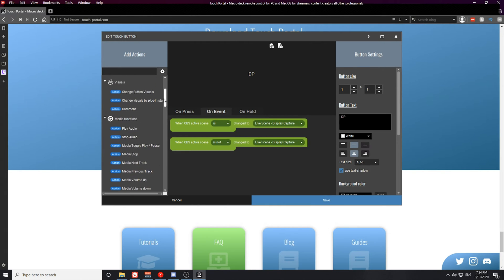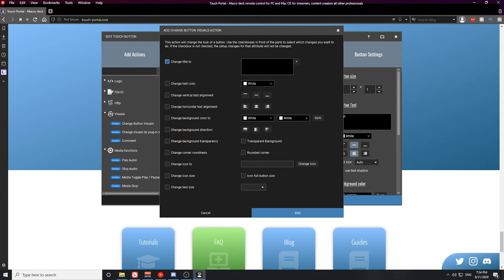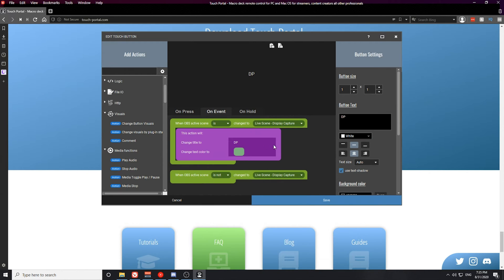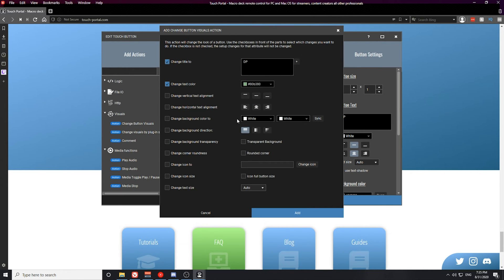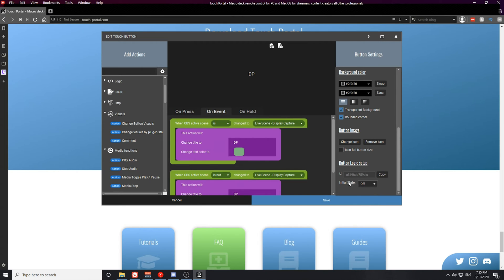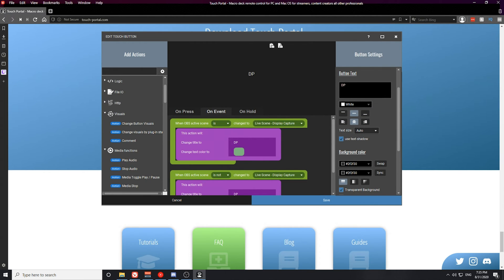Next, scroll back up to the visual actions and select Change Button Visuals. I'm going to change my button visual to 'DP' and change the text color to green — I want the text to be green when the scene is active. Make sure this color change is placed under the 'scene is active' event. Then copy this action and paste it below, changing the color back to white for when the scene is not active. You'll know when this scene is active because the button text will be green. Make sure the default initial state of the button is off and the button text is also white for the off state.